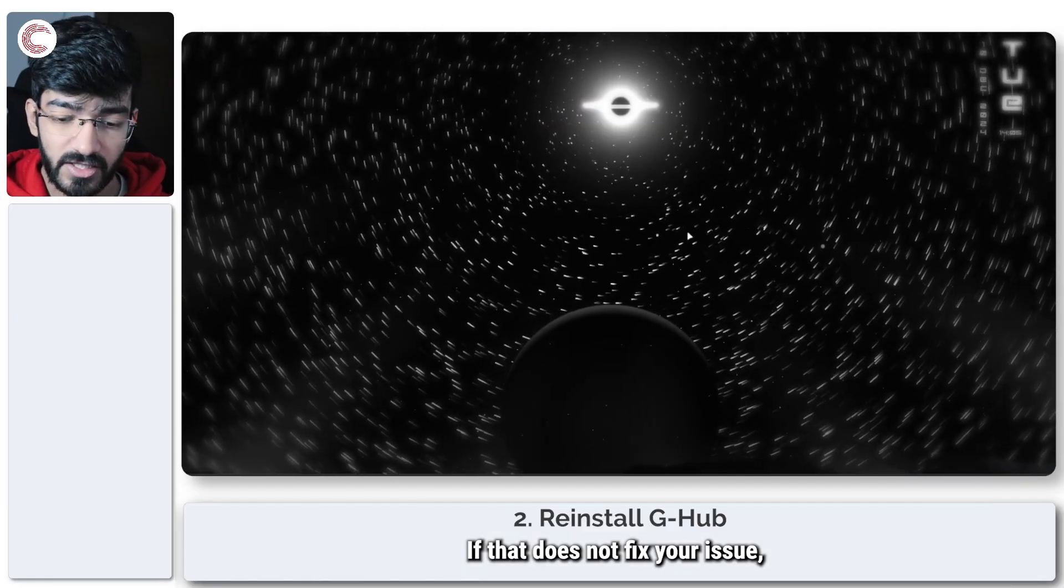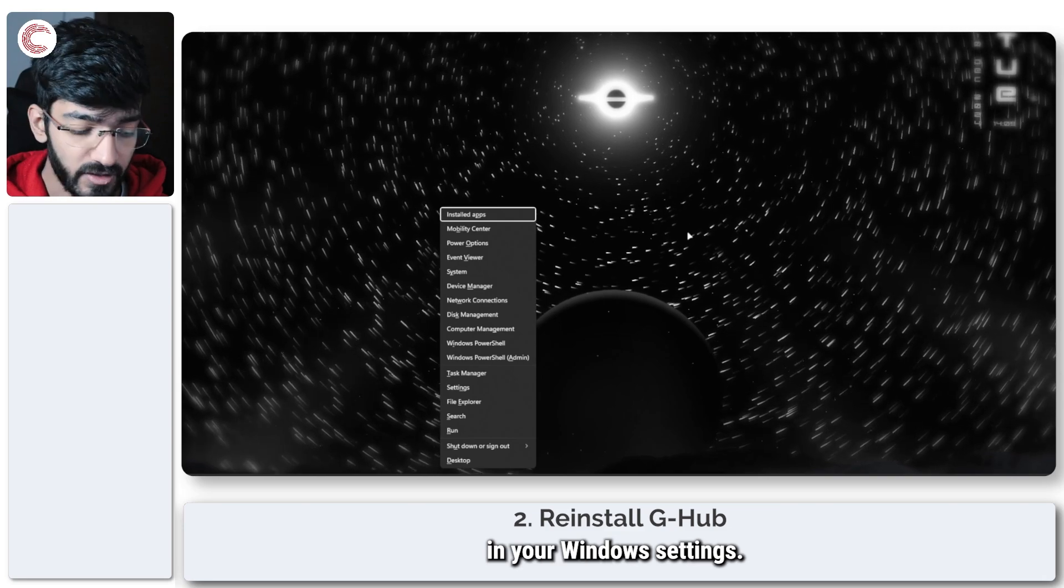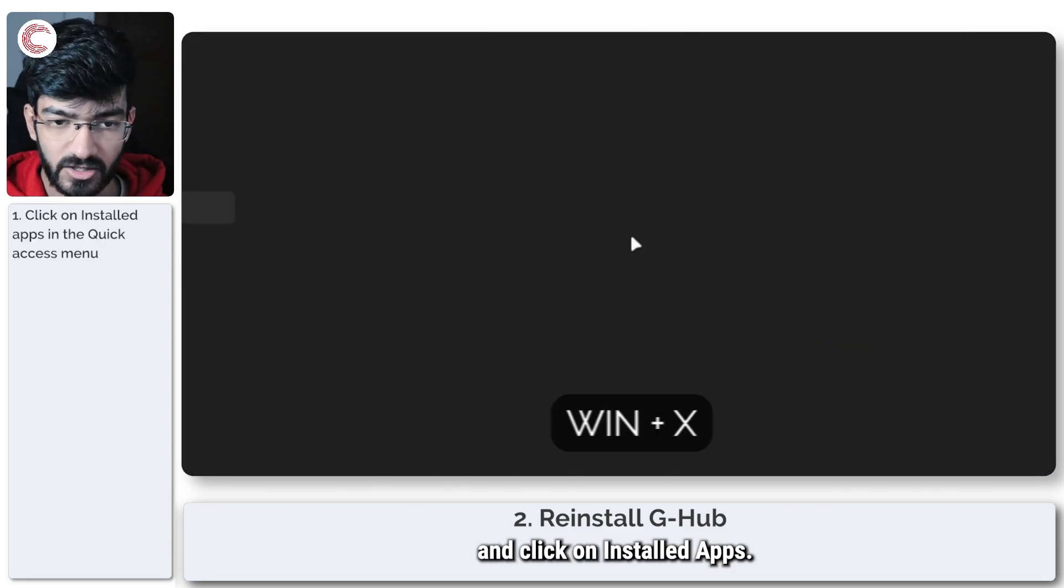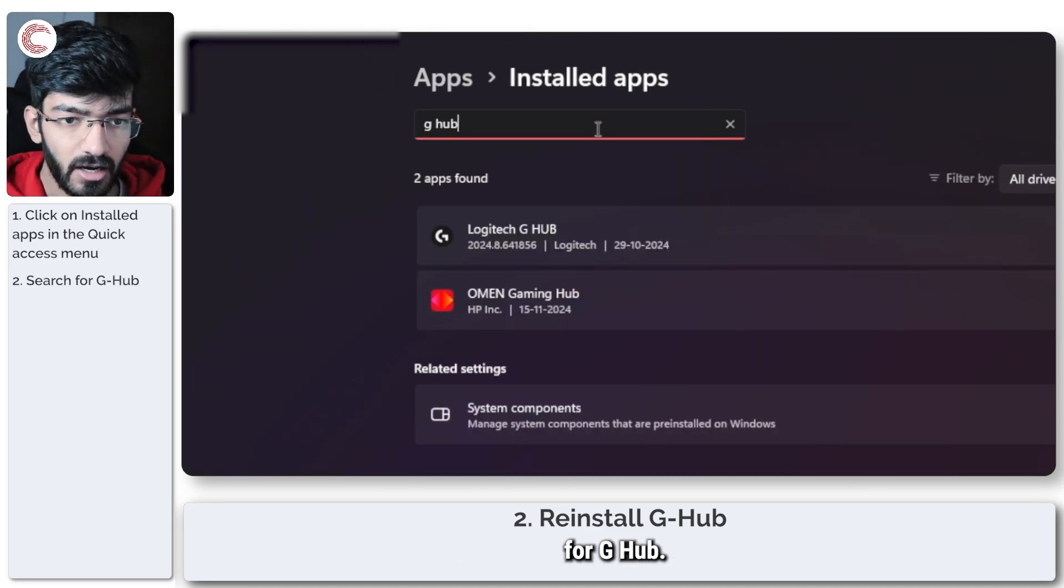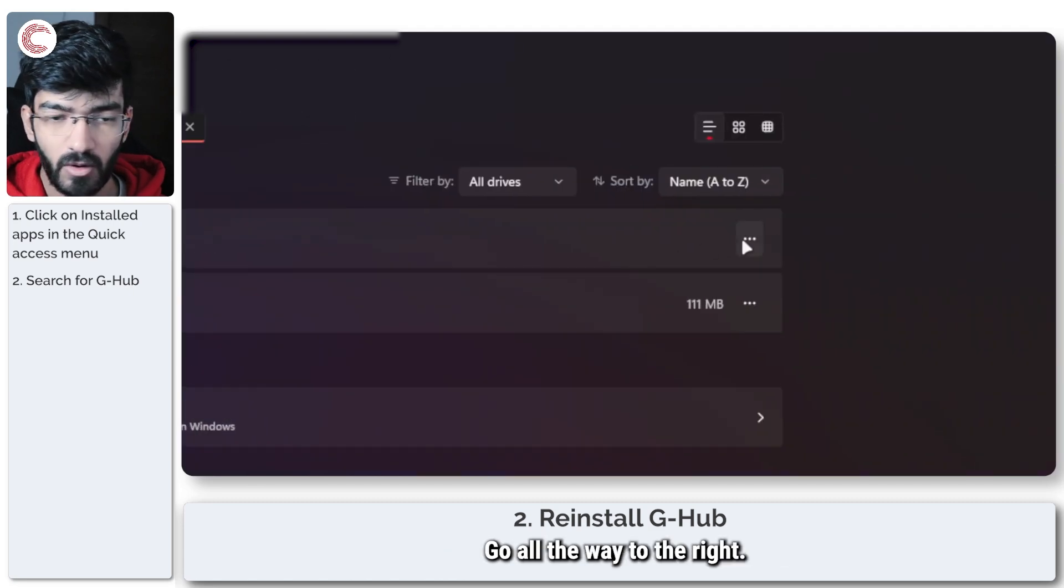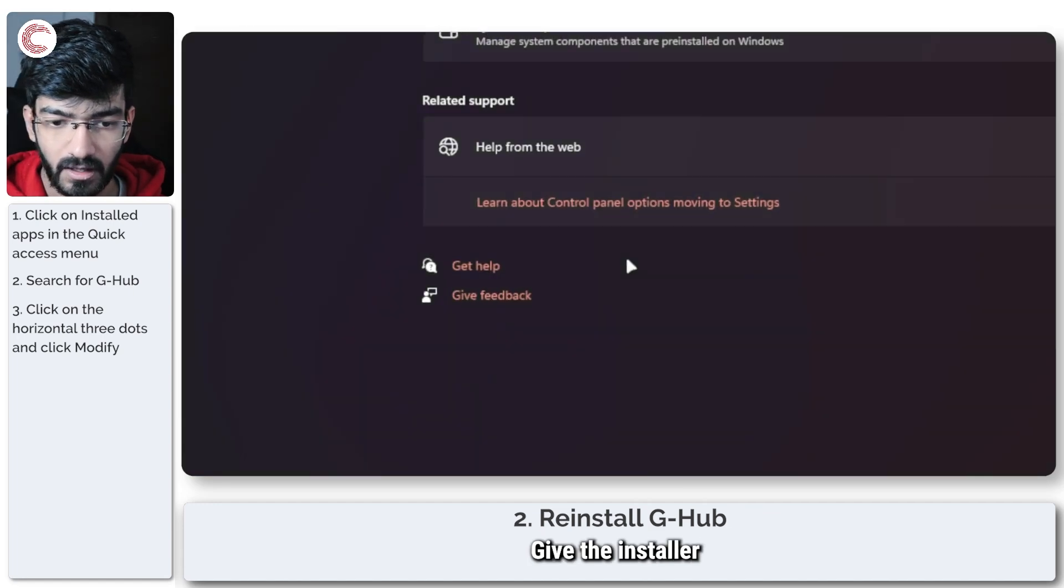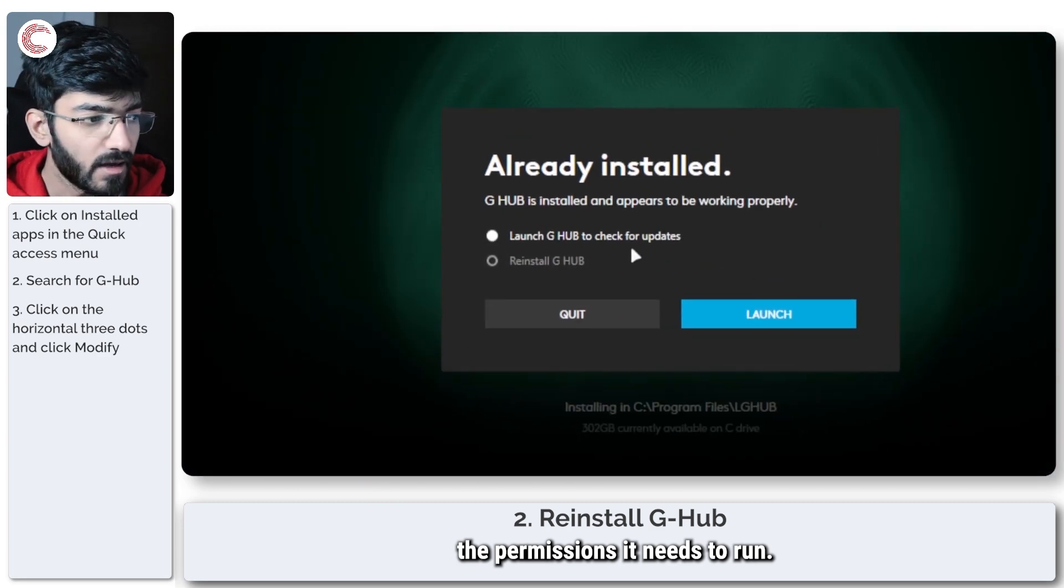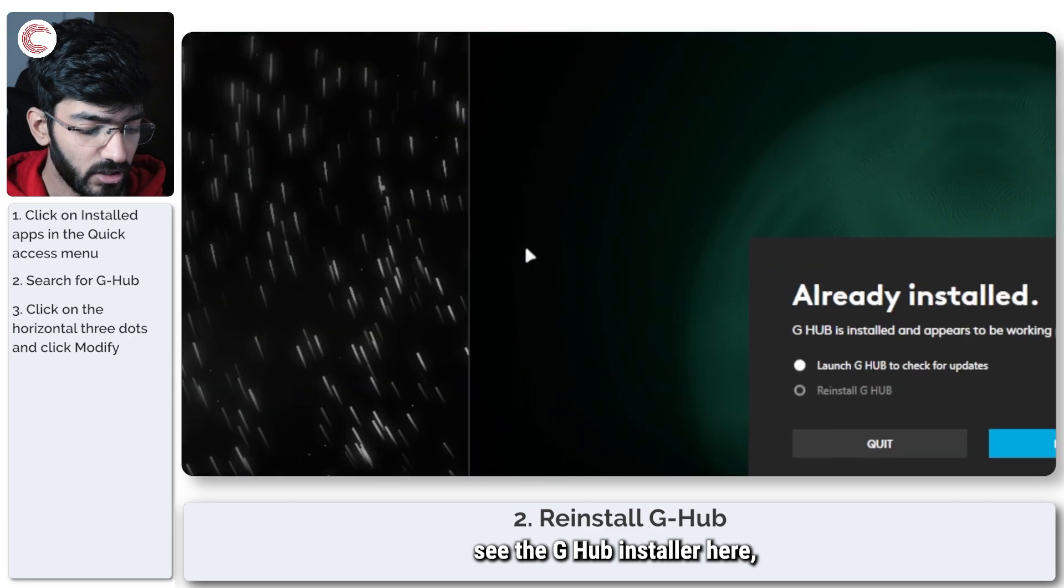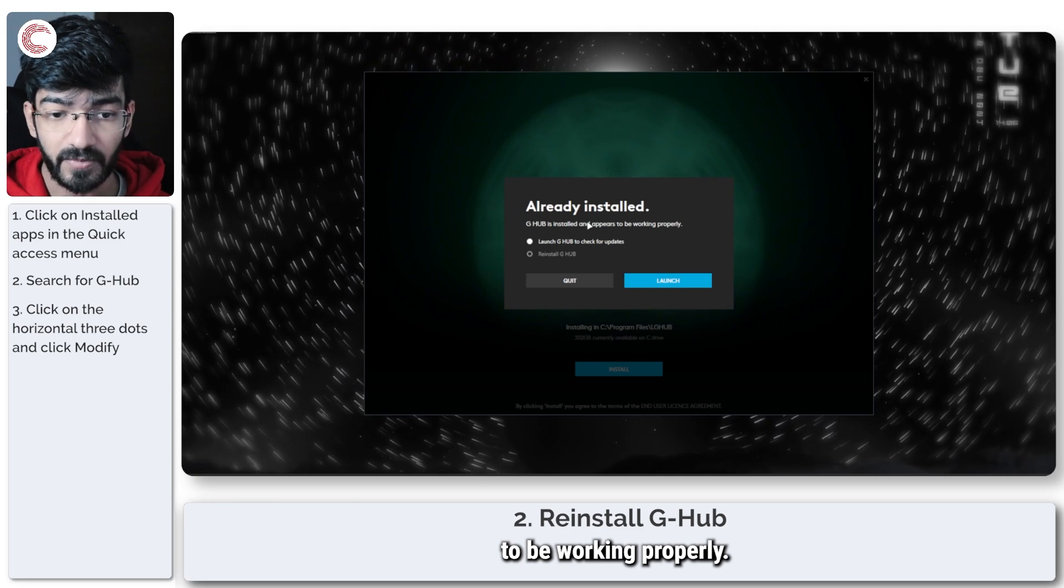If that does not fix your issue, what you can do is head over to the installed apps in your Windows settings. So press Windows key plus X to bring up this menu and click on installed apps. We'll give this a second to load, and now we're going to search for G-Hub.